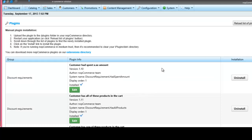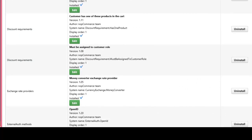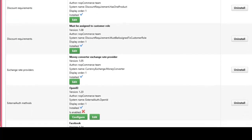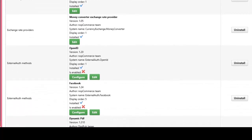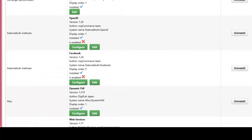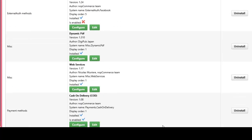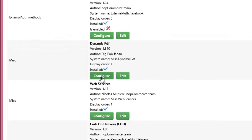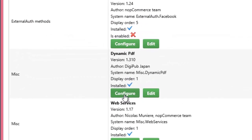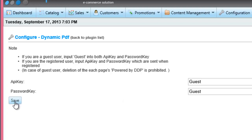Again in Dynamic PDF plugin line, click Configure button. Then Configure Dynamic PDF page, input Guest in both API key and password key text boxes, and click Save button in the bottom left.